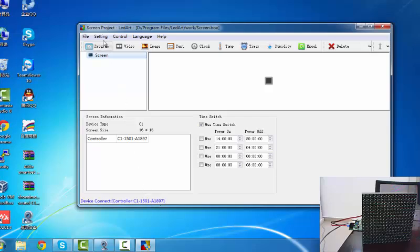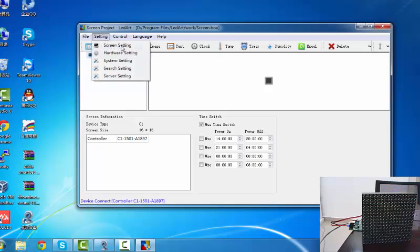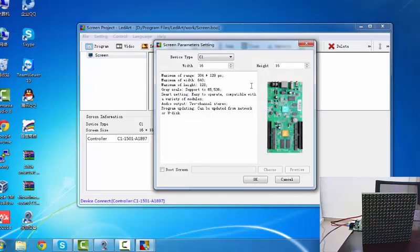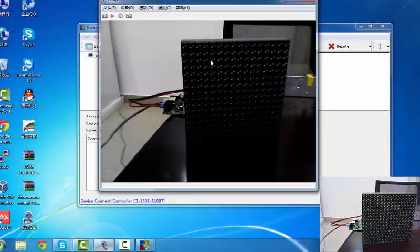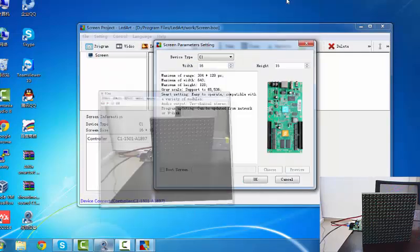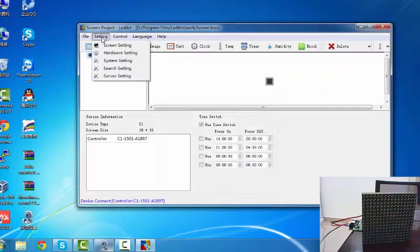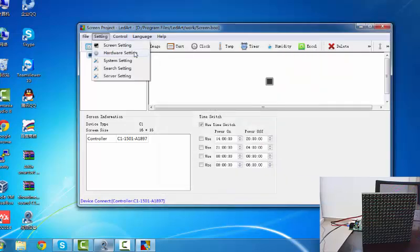And then the first step, we set up the screen setting of the display size. The first step is shown in the software. Now this is the width and height is 16 and 16 pixels. Okay, now second step, the hardware setting. This is important step.